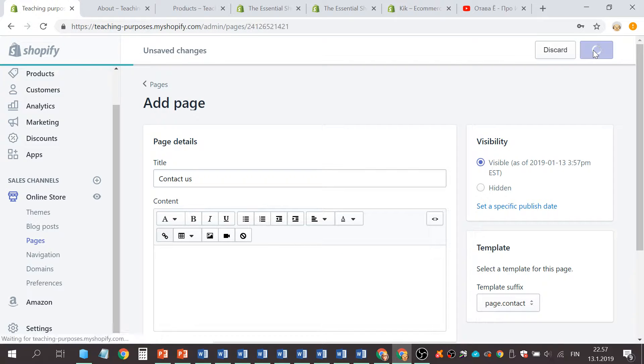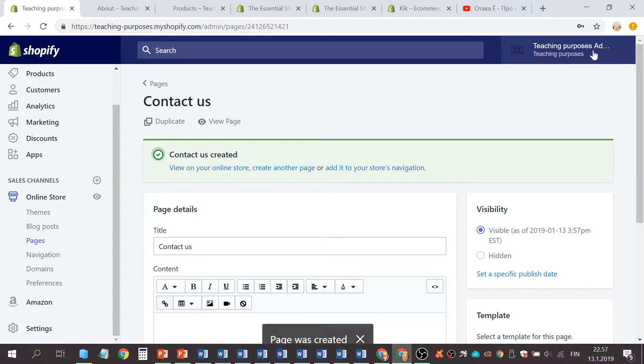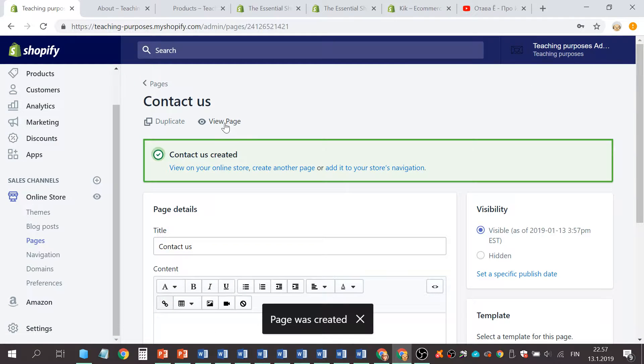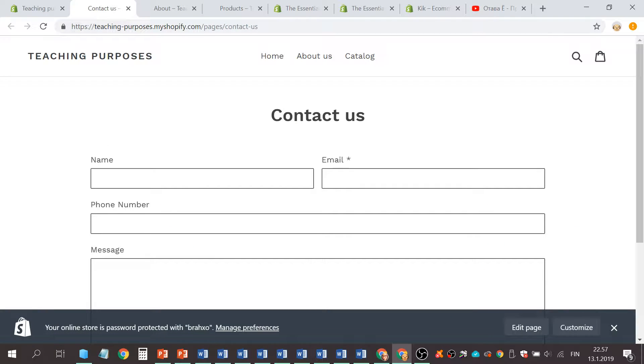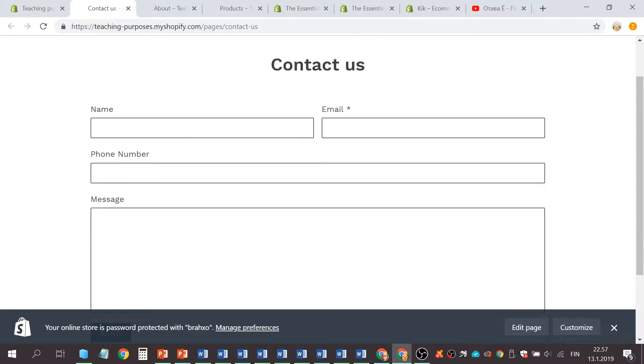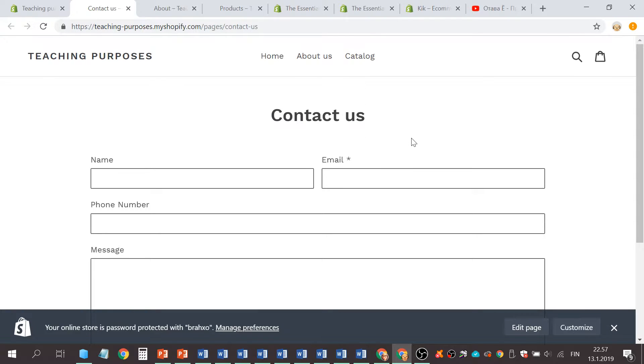Save. Then you can view page. It looks like this. Contact form is ready. This is beautiful, right? But it is not visible in here.